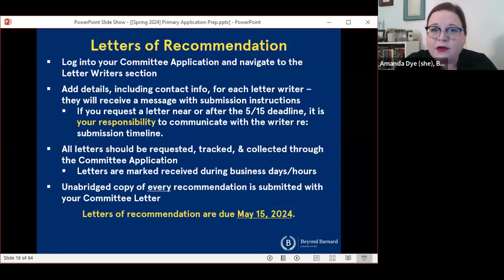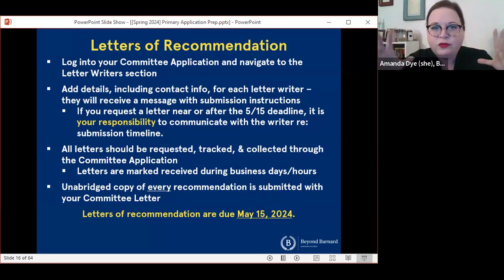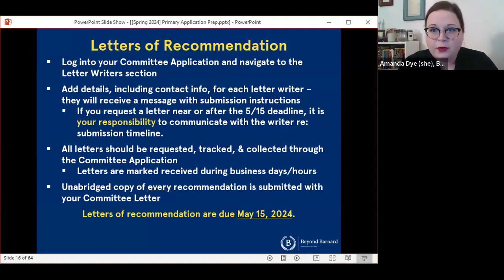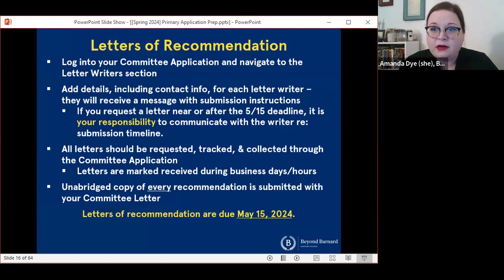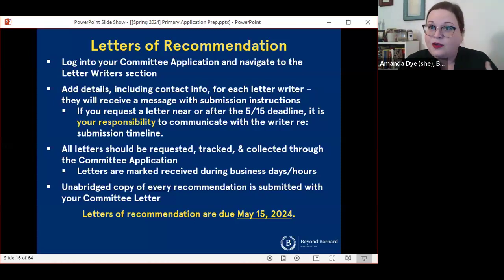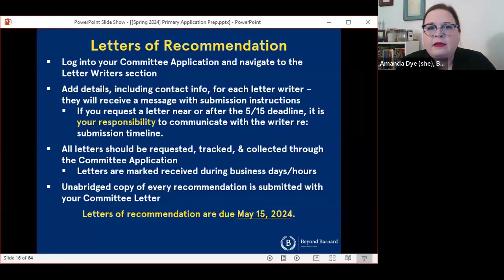You can still add letter writers at this point, and they will receive the message with letter submission instructions. Please know that if you are adding people to that letter writer list in your committee application right now, they're going to get a message that says the deadline for letters of recommendation is May 15th, which is very quickly approaching. If you are requesting a letter at this point, it is your responsibility to communicate with the letter writer regarding their timeline for submitting that letter. It's very important for you as the applicant to be in touch with each of your writers.